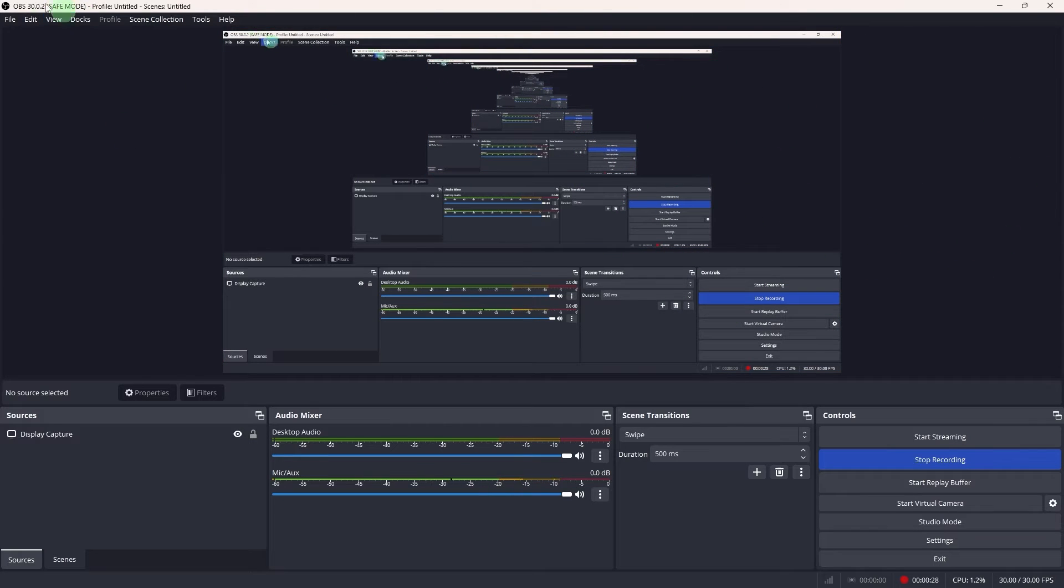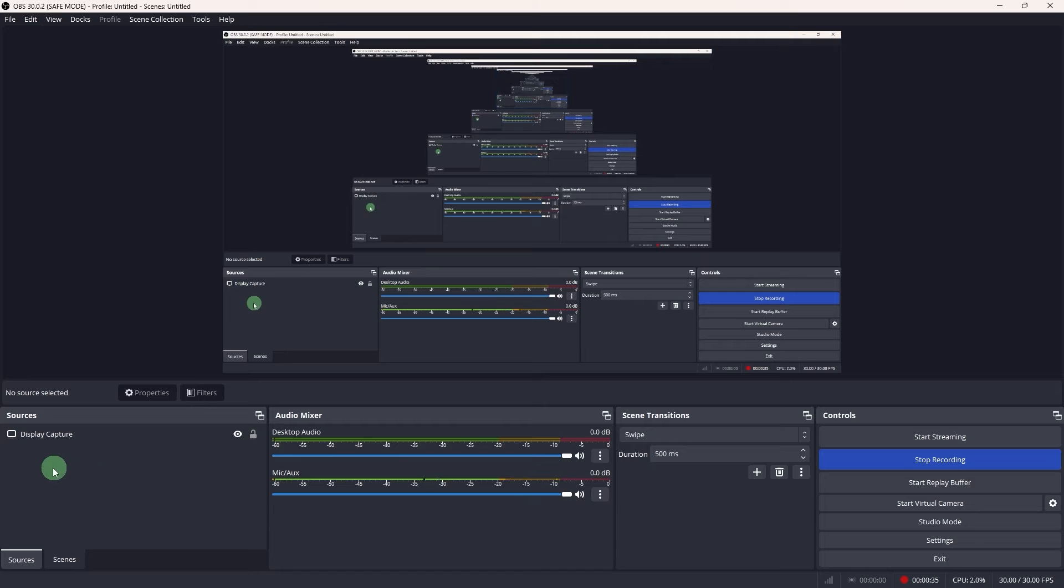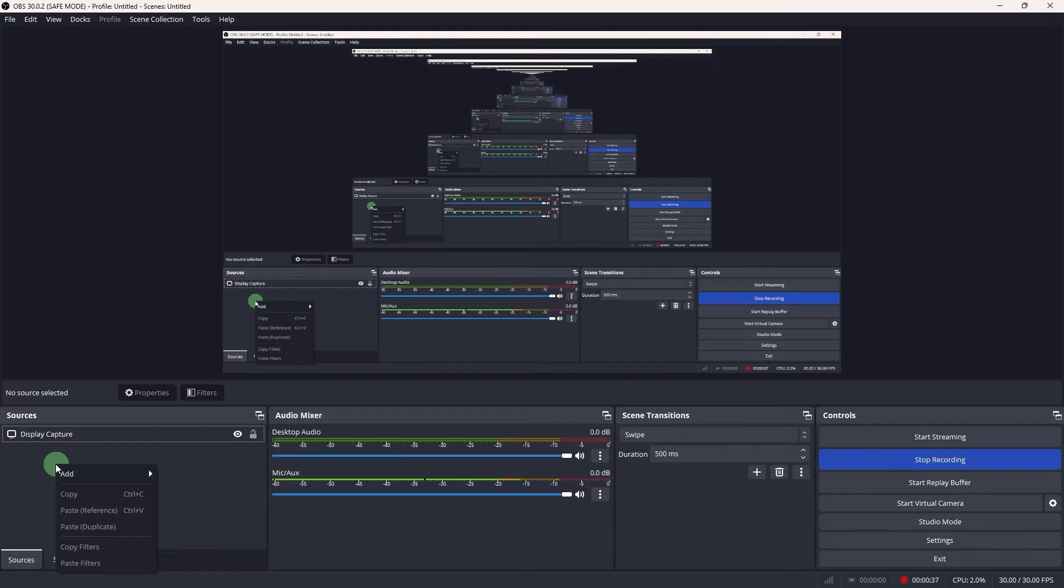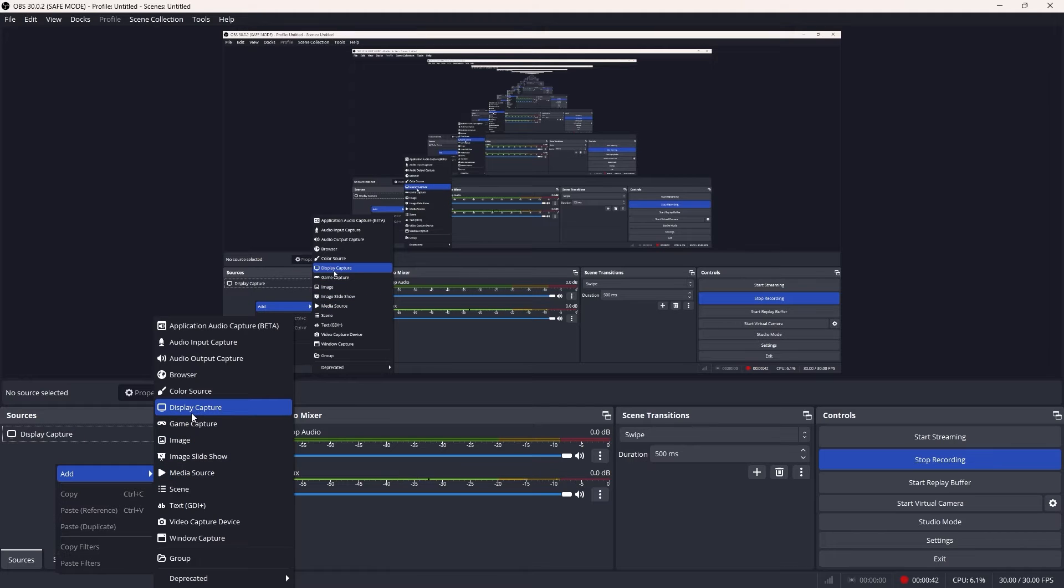So firstly I'm opening my OBS Studio and here go to sources. You can go ahead and click on the plus button or just right click. Go to add and I would highly recommend the display capture for this.